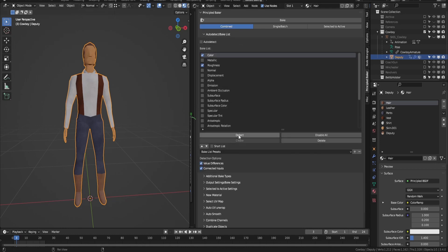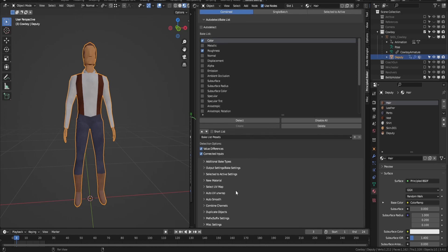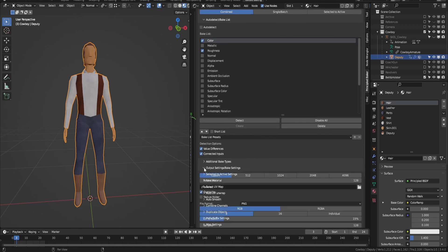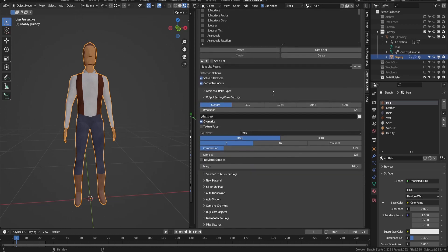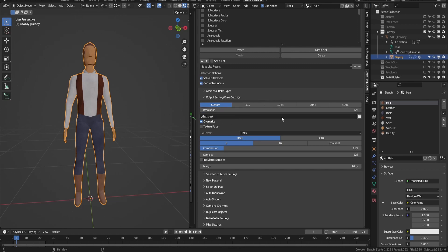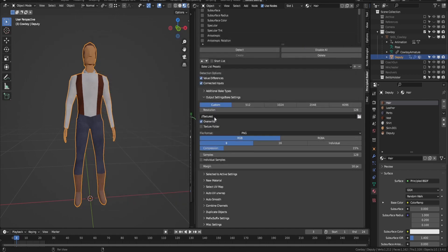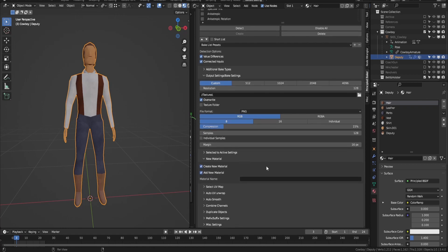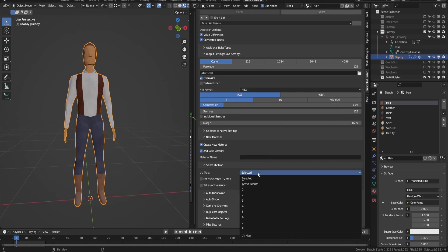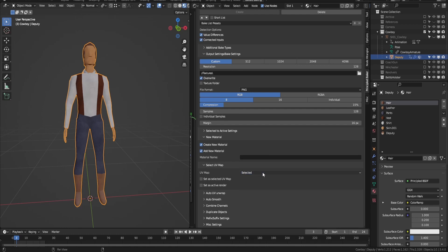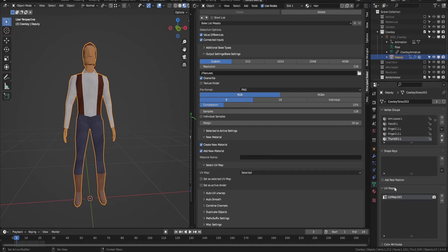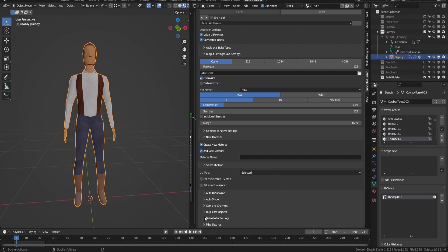There are a few different ways to do that. My favorite way is to use this add-on called Principled Baker, which I'll link in the description. I like it because it's really easy to set up and it bakes all of your texture maps at one time. It also has a lot of nice customization options, such as setting up presets for how you'd like to name your texture maps.